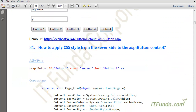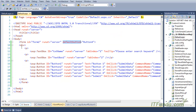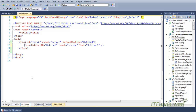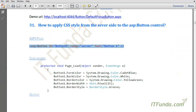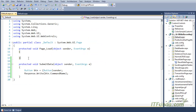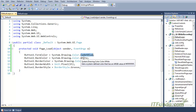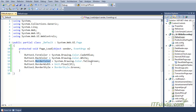The next topic is how to apply CSS style from the server side to the ASP.NET button control. It is very simple — the same way we do it for the label or text box control. We have a simple button control with text 'Button 1', and in the code-behind in the Page_Load event, we have set some CSS styles: ForeColor is CornflowerBlue, BackColor is White, BorderColor is YellowGreen, BorderWidth is 15, and BorderStyle is Groove.